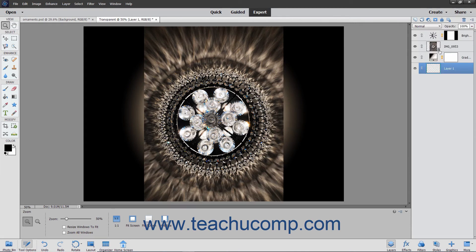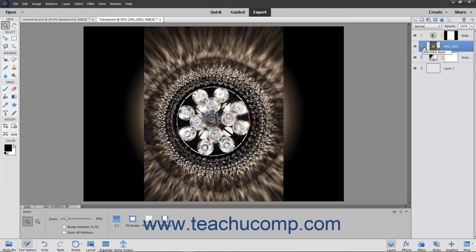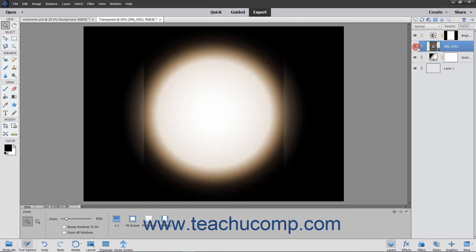Within each layer, you have a layer thumbnail that roughly shows the content of the layer. To the left of that, you have the Link Layers button, which lets you link layers together. The eye icon indicates the layer visibility.